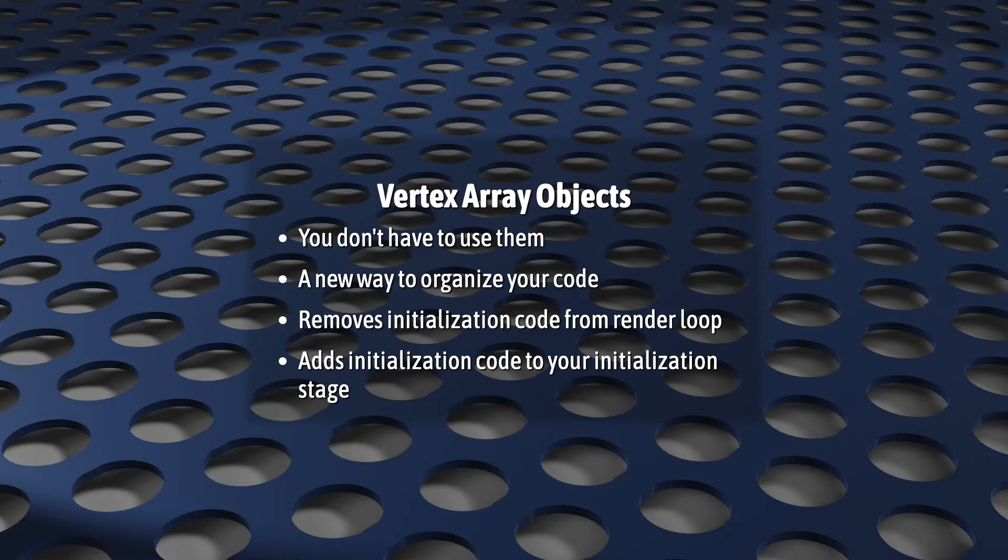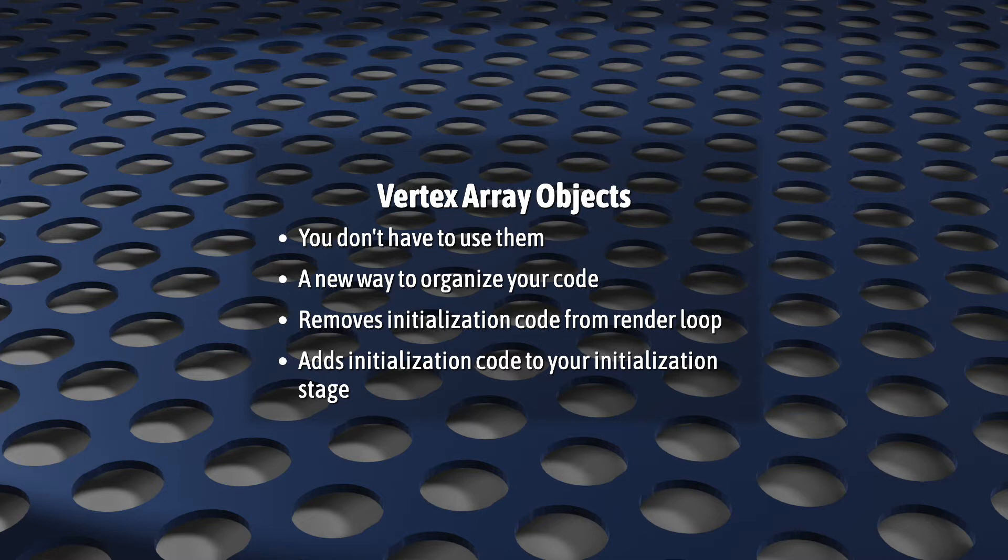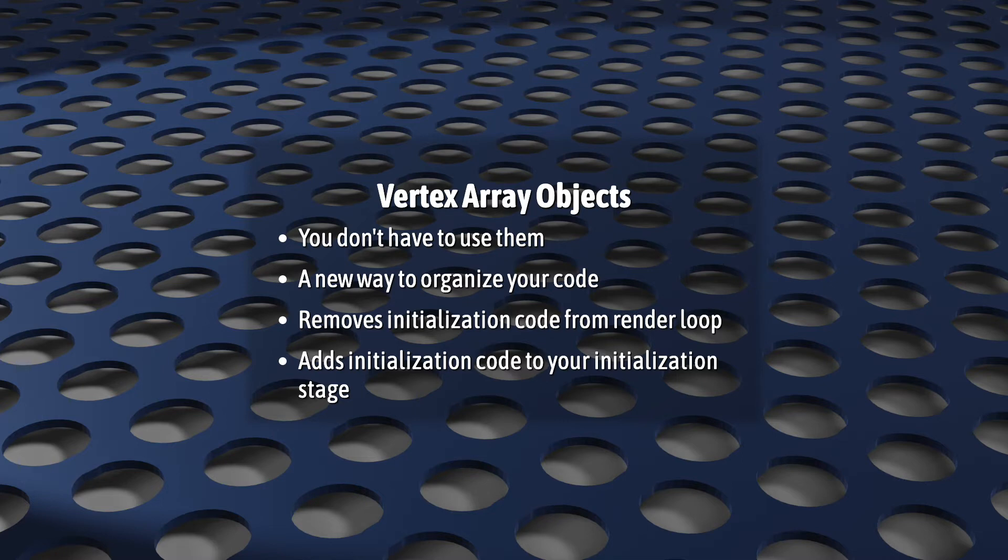And, they're completely optional. There's still debate in the OpenGL community whether there's any technical or even performance reasons you should use VAOs. But the way I see things, they provide a really attractive way to move code that really looks like initialization code out of your render loop and into an initialization stage. In other words, it's a programmer convenience, not an essential tool.